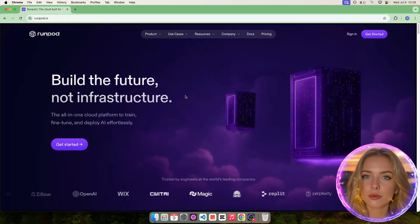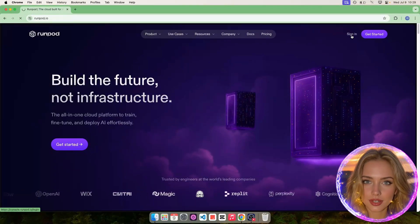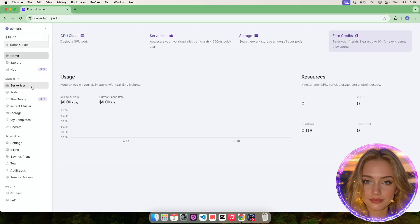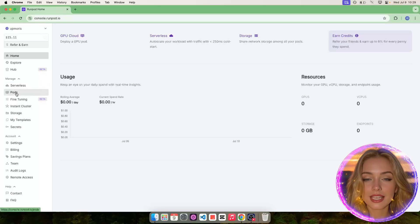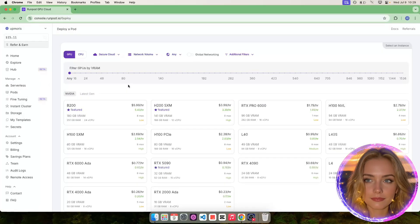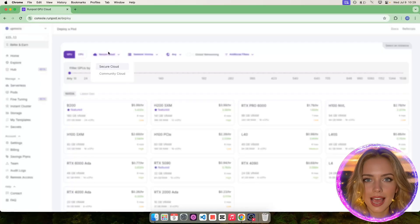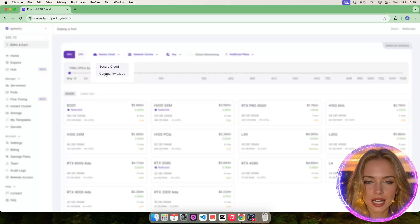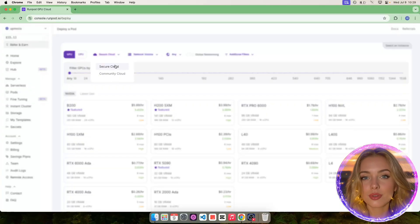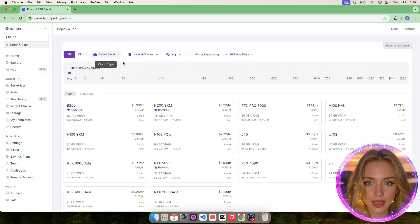Go to RunPod website and sign in into your account. Then, click on Pods on the sidebar. You can switch between Secure Cloud and Community Cloud, I'll be using Secure Cloud because it's more reliable.